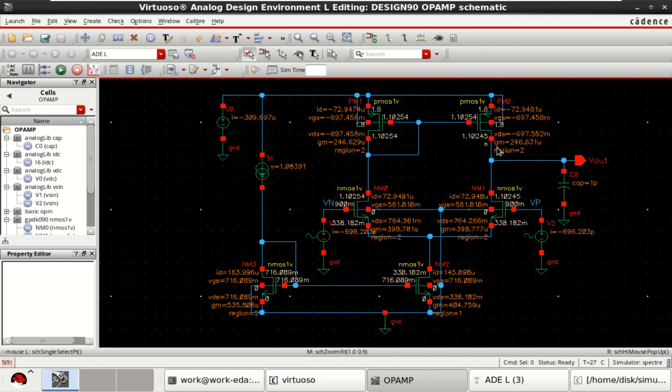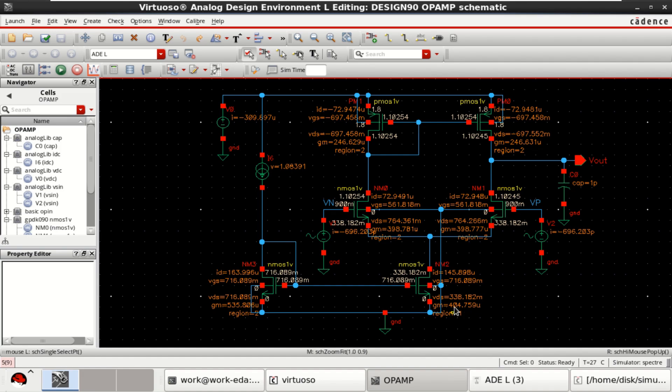You can see that these two transistors are in region 2, which we can call it as saturation region. But this transistor is in linear region. You have to change this transistor from linear to saturation, from region 1 to region 2.